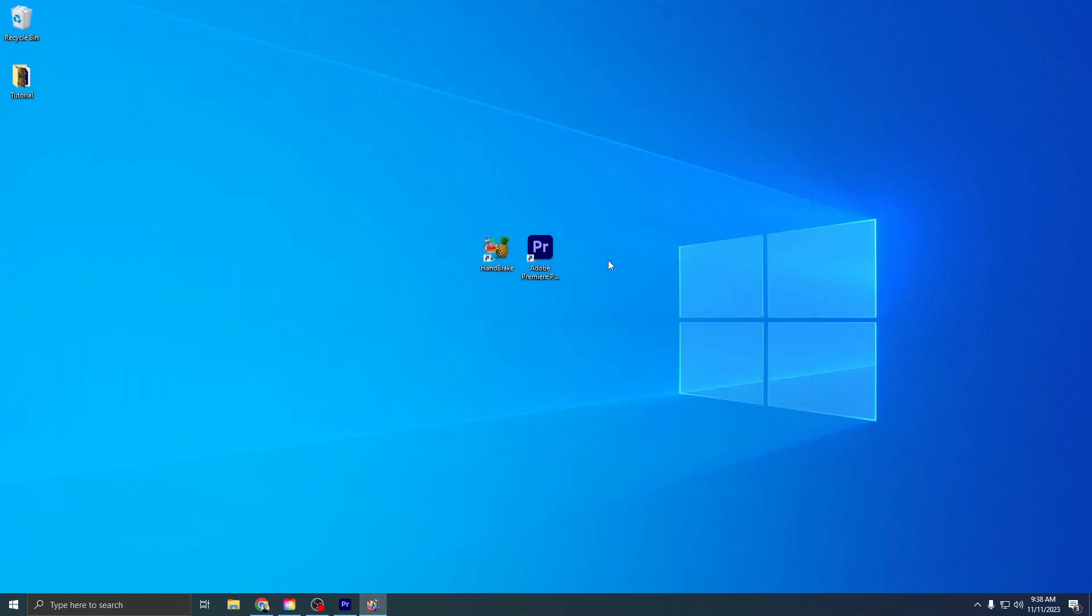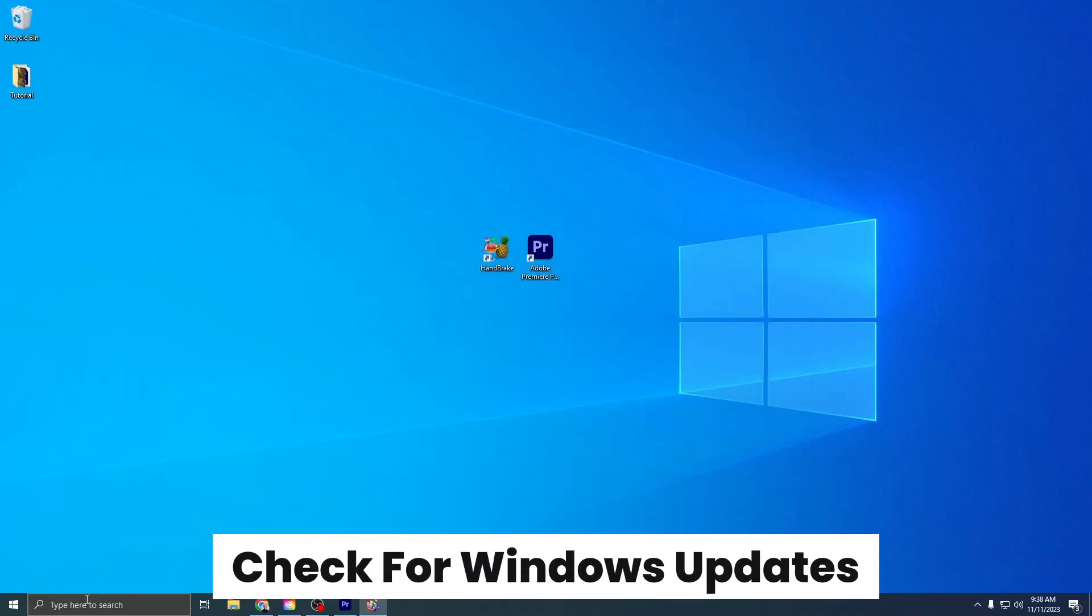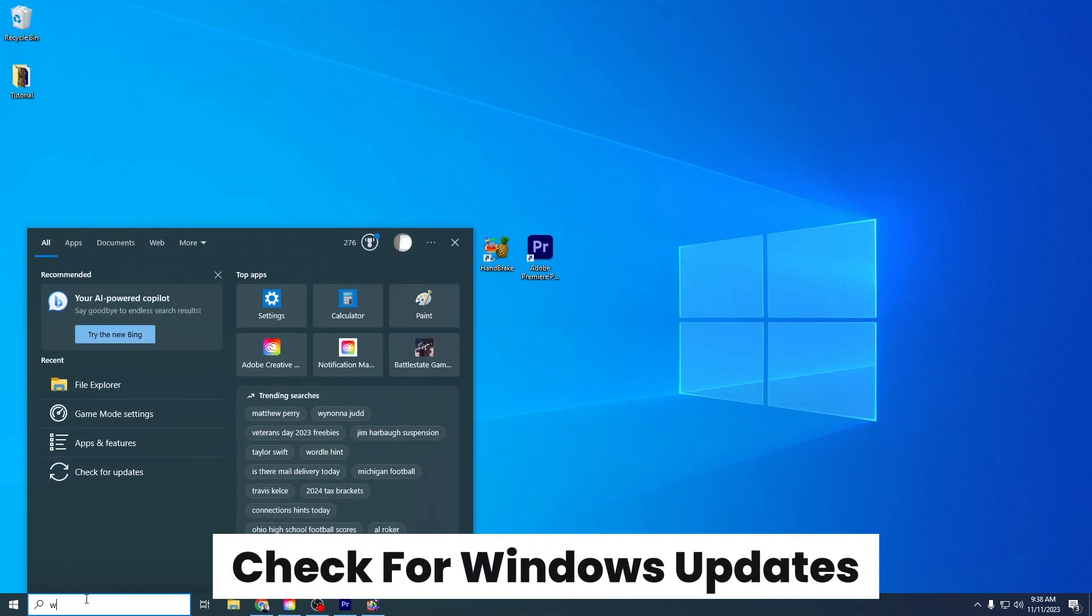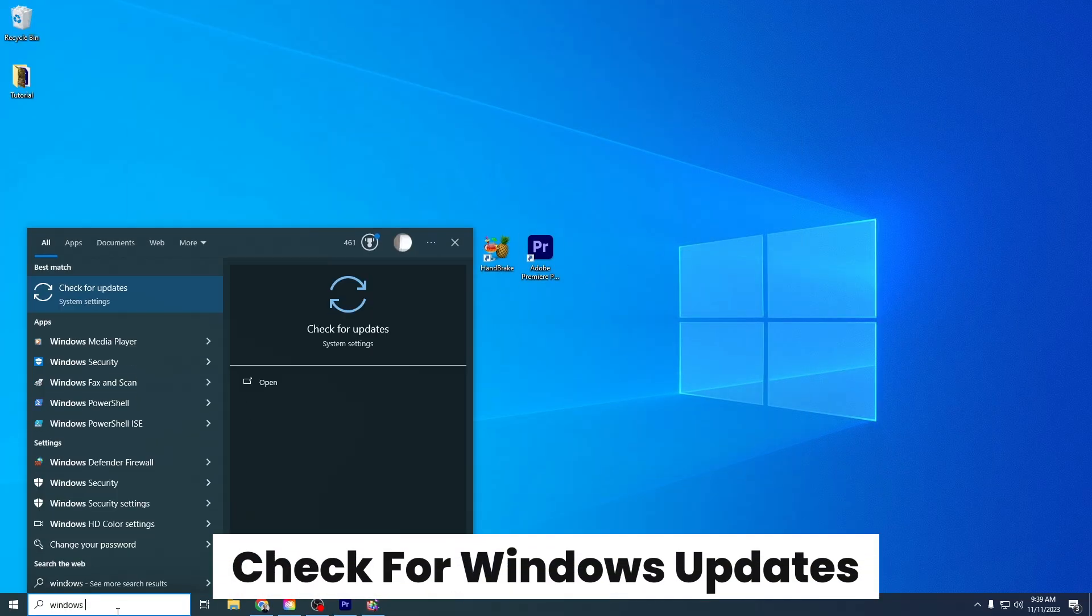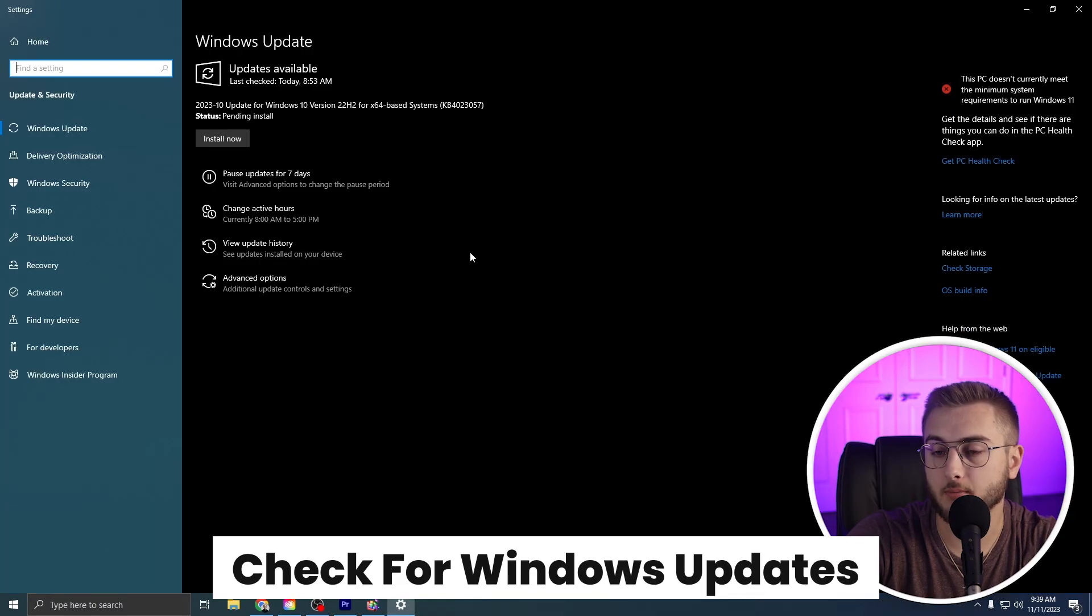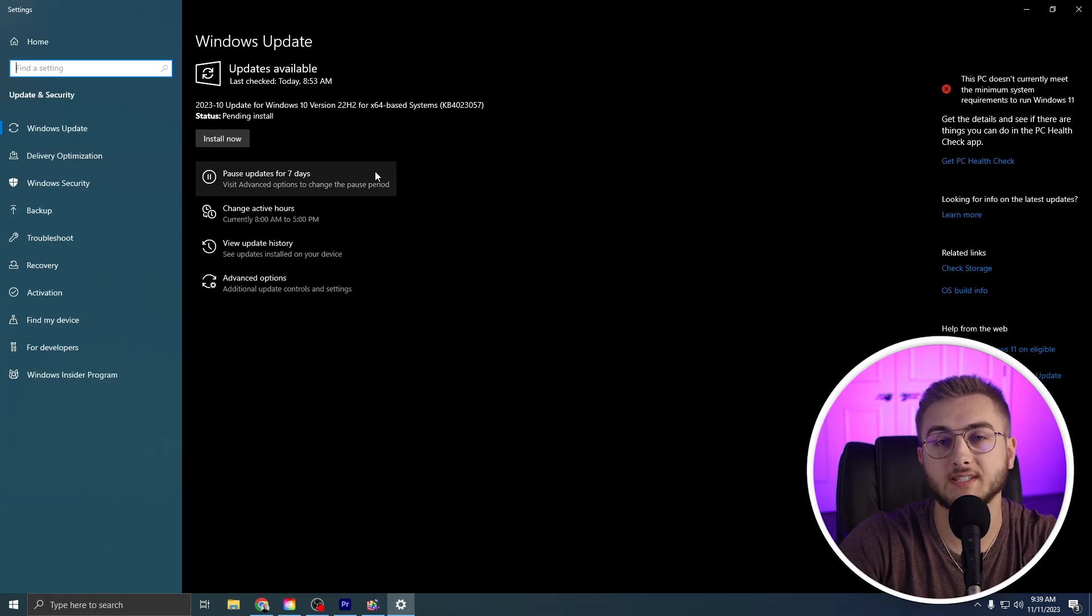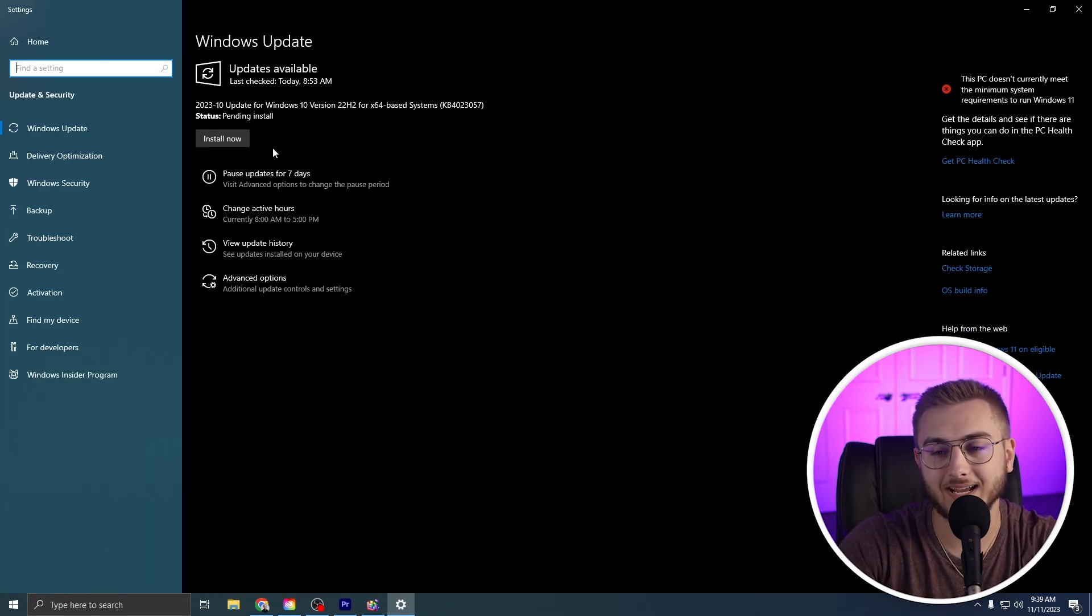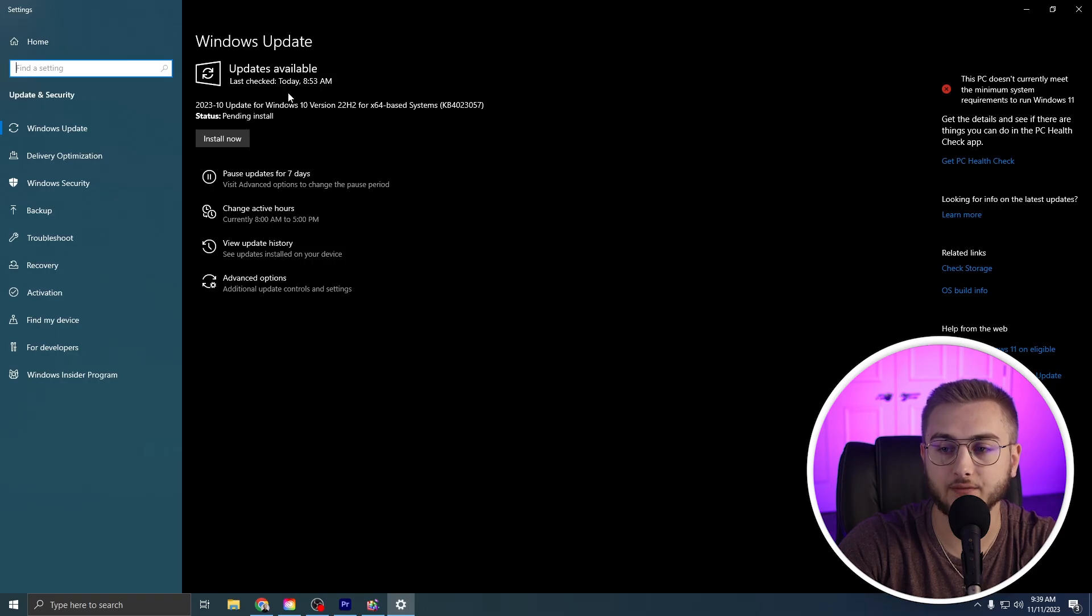Once that's finished, we can actually close out of all these windows. We're going to go down and type in Windows Update. We're going to click on Check for Updates. We're just going to make sure that Windows doesn't have any updates. As you can see, I actually have updates available. Walk through the process of updating your computer and then you can also update your drivers as well.